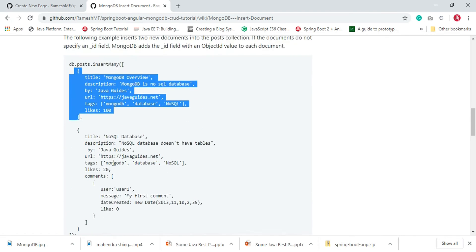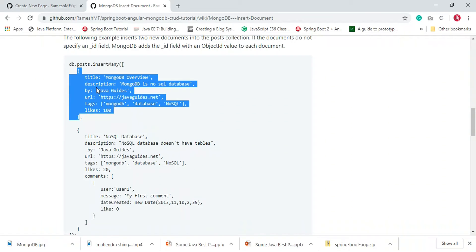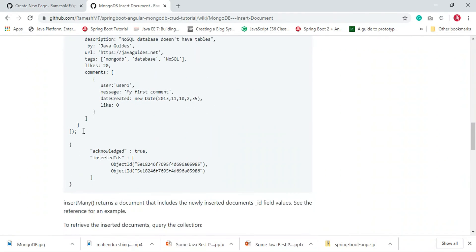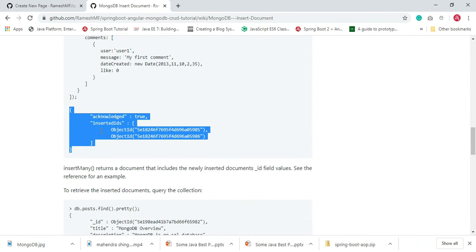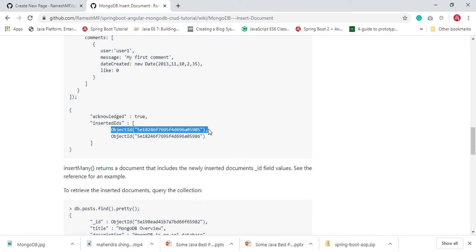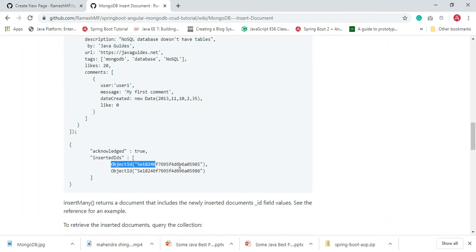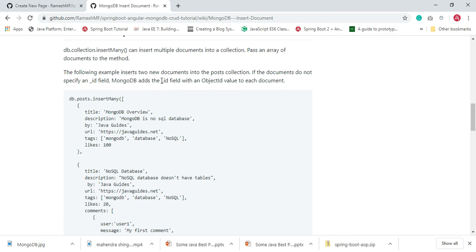If the documents do not specify an ID field, then MongoDB adds an underscore ID field with an ObjectId value to each document. When we insert multiple documents, MongoDB returns a result and you can see these IDs added to each document — one for the first document and one for the second. Basically, MongoDB adds the underscore ID field with ObjectId value to each document and that ID is returned in the result.